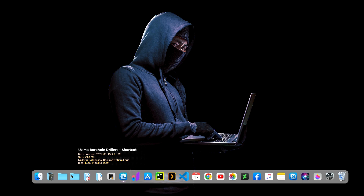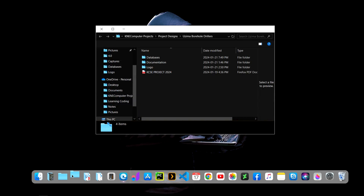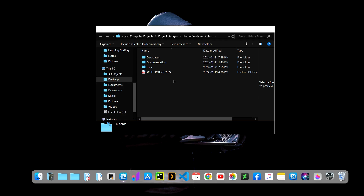Let me go to this folder here and open it. The folder already has several documentation files, databases, and logos for the website. I won't show you the database and documentation right now because this video is specifically made to explain the question to you. I'll make a separate video covering the database.